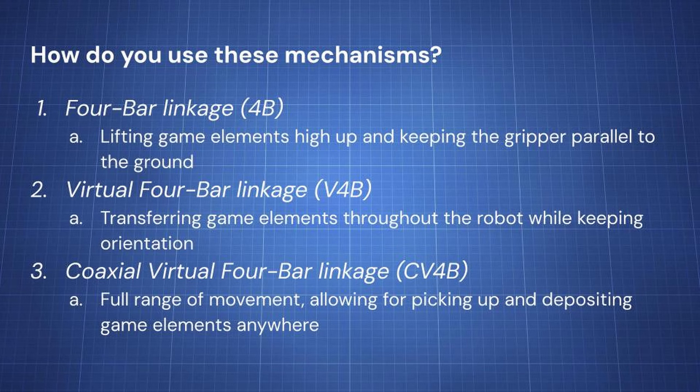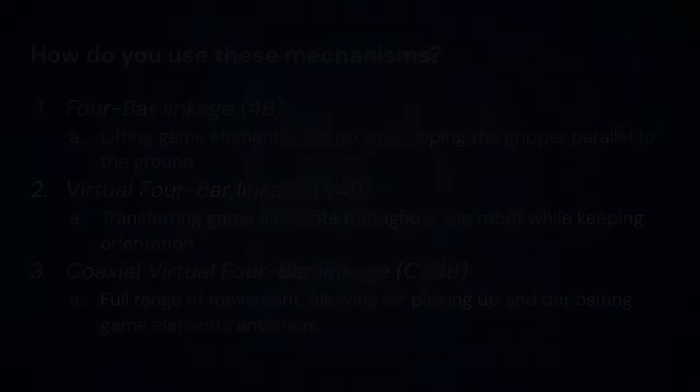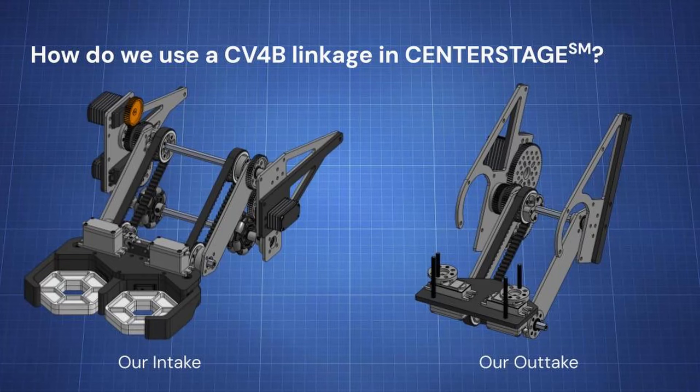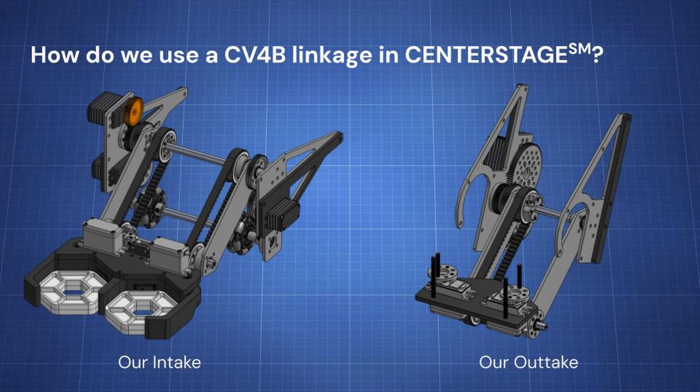The last one is our coaxial virtual 4-bar linkage. How we use this is we have a full range of movement. As I showed in the previous demonstration, we can actually flip over our claw to bring those pixels closer into the center of our robot, allowing for easy depositing and transferring to our depositor.